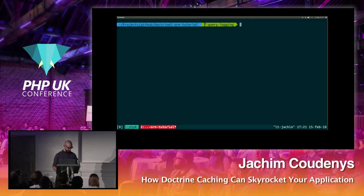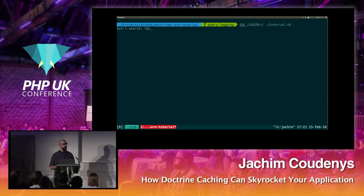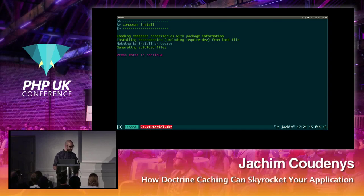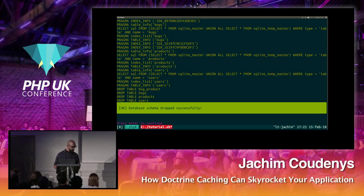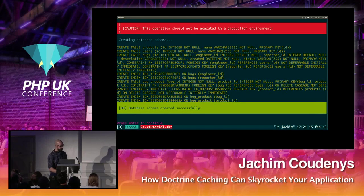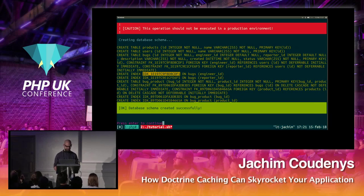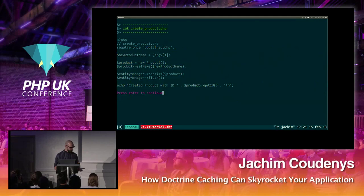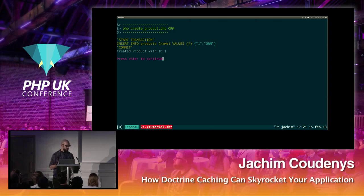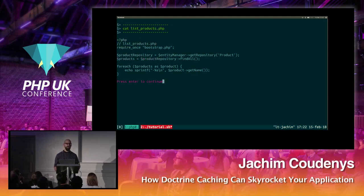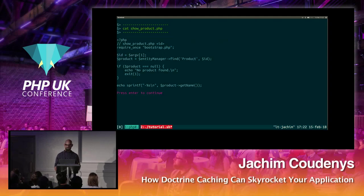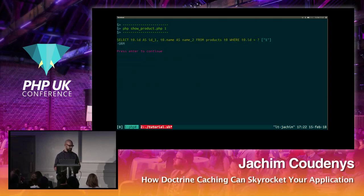Now we can run the tutorial again with a SQL logger enabled — every SQL statement executed will show up on screen. Composer install, drop all tables, create the schema. You can see it creates the products table and all necessary information, including indexes on all foreign keys. When we create a product, the moment we flush it starts a transaction, creates an insert statement, and commits it.